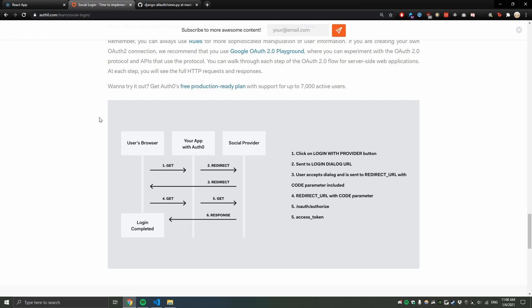Hello everyone, today I'm going to be doing a code review of how I use social authentication to handle my React front end and Django back end web app. A couple of videos ago I used the standard Django AllAuth login system to log users in and out of the app, but since then I've changed to use social authentication because this website caters to a specific audience — Twitch.tv.